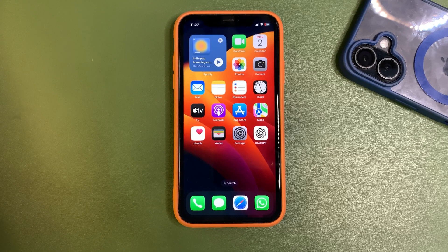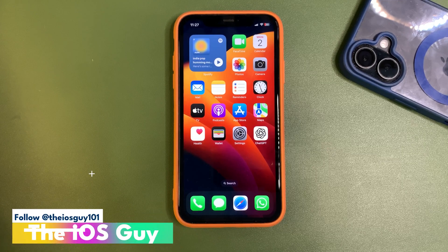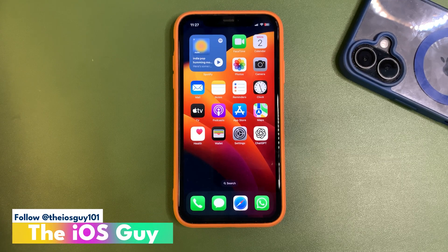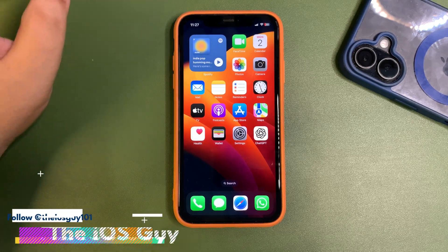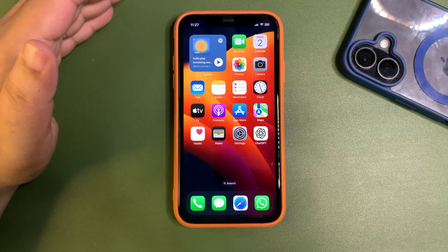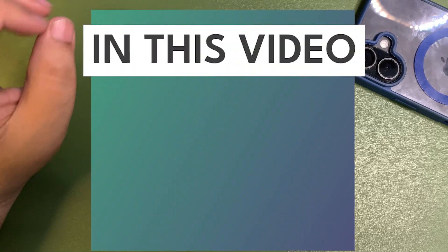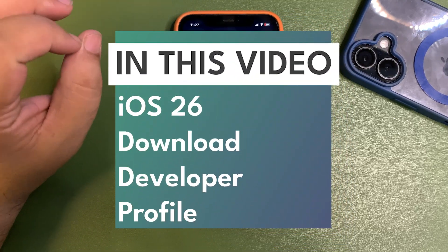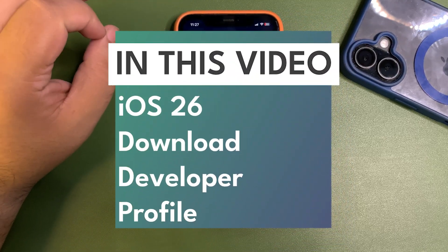iOS 26 is coming next week, and in this video I'm going to show you how you will be able to install iOS 26 on the first day.